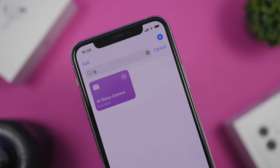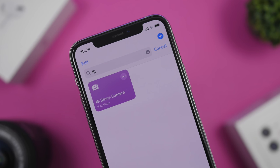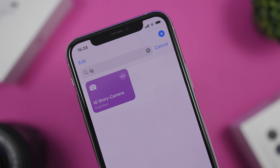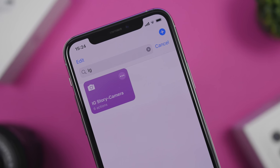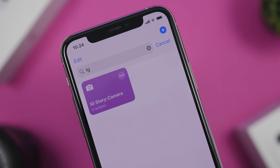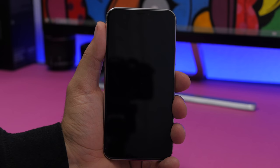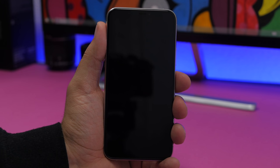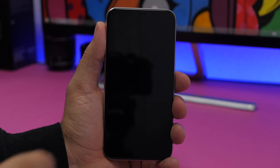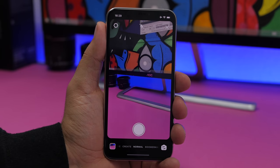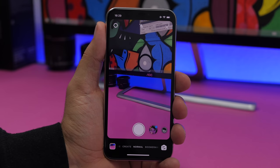The next one is called Instagram Story Camera. This is very useful especially when used from the widgets panel on your iPhone, allowing you to launch it directly from the lock screen. If you want to quickly record something or take a picture for your stories, just tap the widget and it will automatically open the Instagram Stories camera.